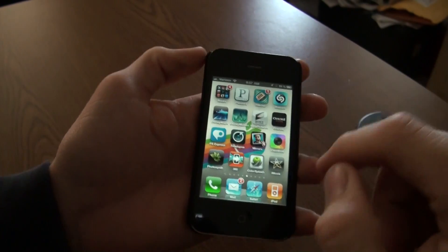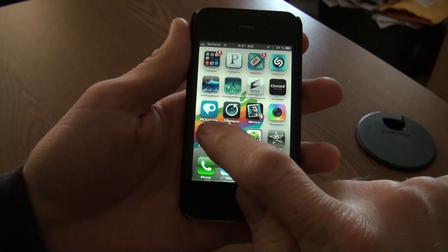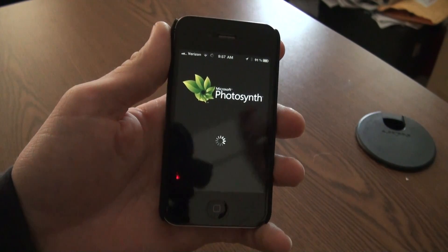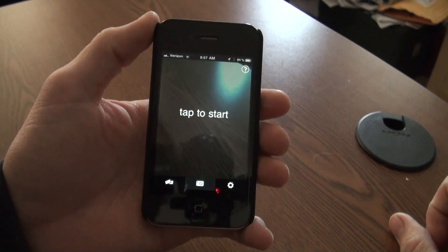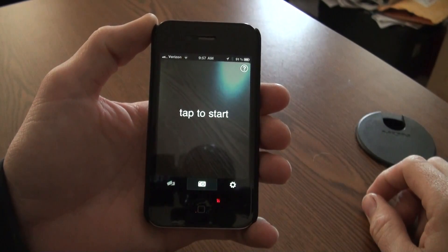How we doing folks, this is the Gooch again with another app review. I'm just going to get right into it — I know you don't like a bunch of crap at the beginning. So here's my iPhone. I'm going to do a review of an app called Photosynth. It is an app put out by Microsoft, believe it or not, and it is one hell of an awesome app — it's a panoramic photo app.